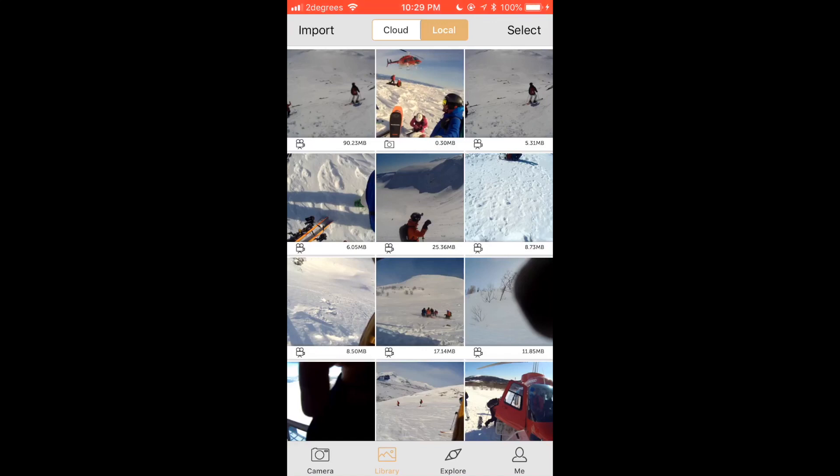Under the library tab you then decide what video clips you would like to upload. This is done by tapping the select button in the top right corner and then tapping the videos you wish to upload.